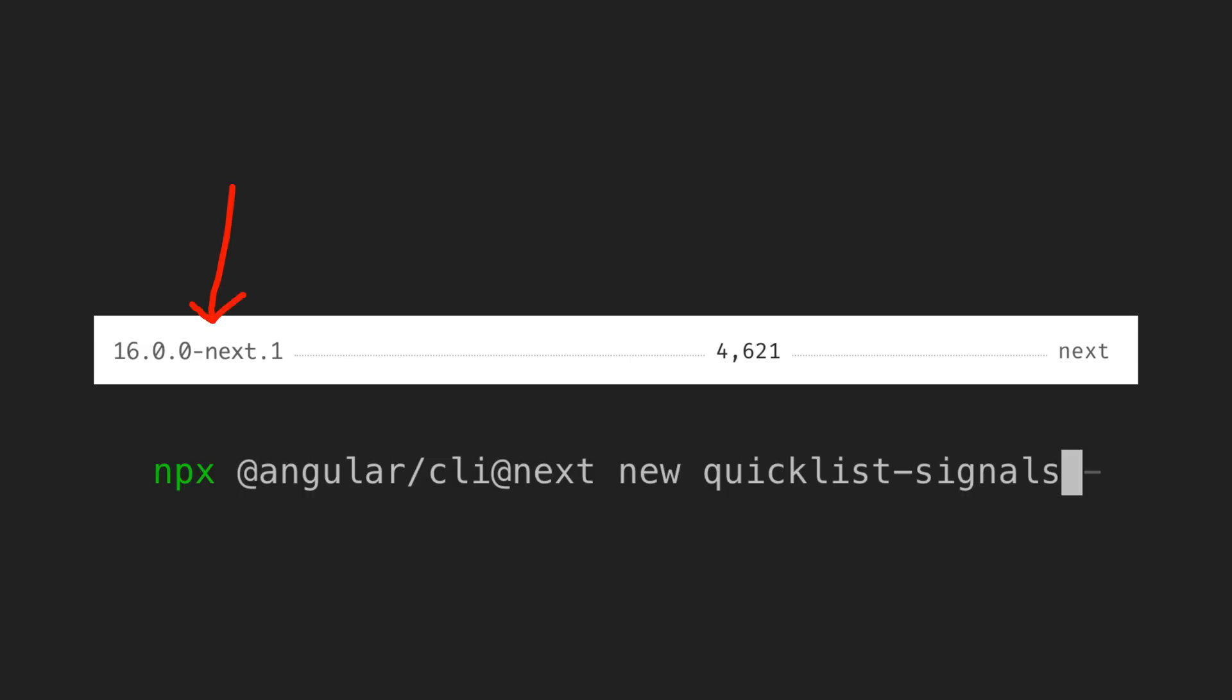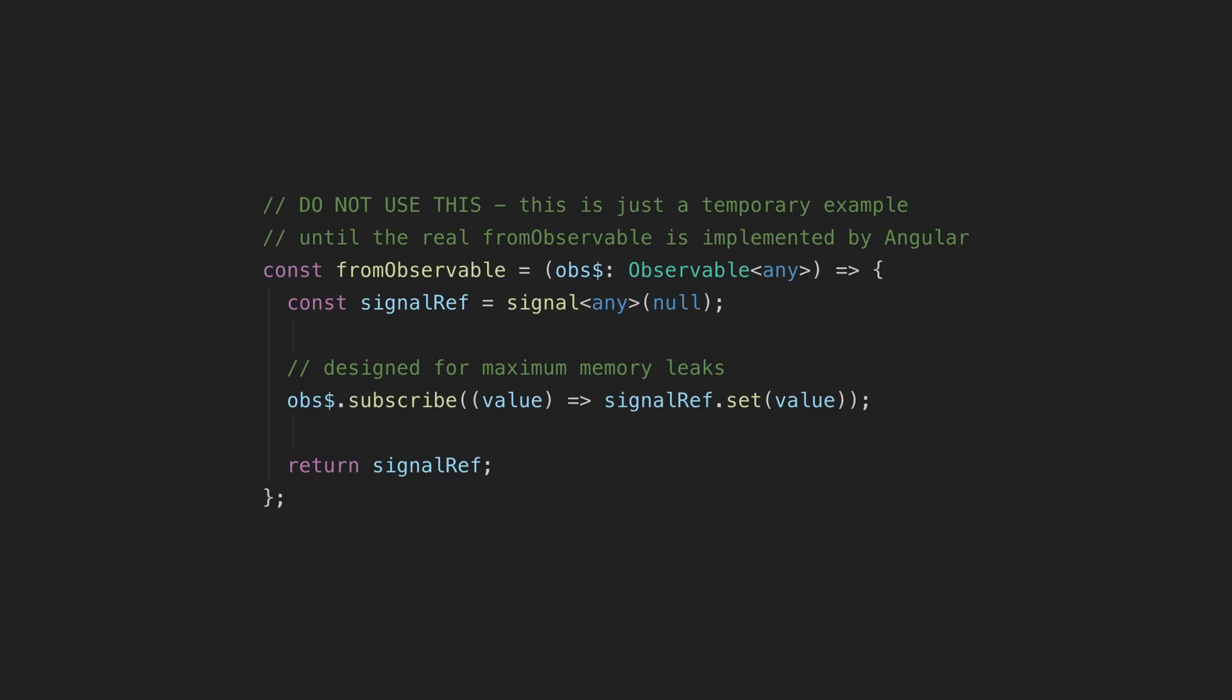We don't have things like signal inputs yet and I implemented my own janky version of from observable. While refactoring this application to signals, I had a pretty drastic change of opinion about what signals might mean for RxJS in Angular. I'll get to what I think is the ironic consequence of signals in Angular shortly, but first we need some context which this little application refactor can provide.